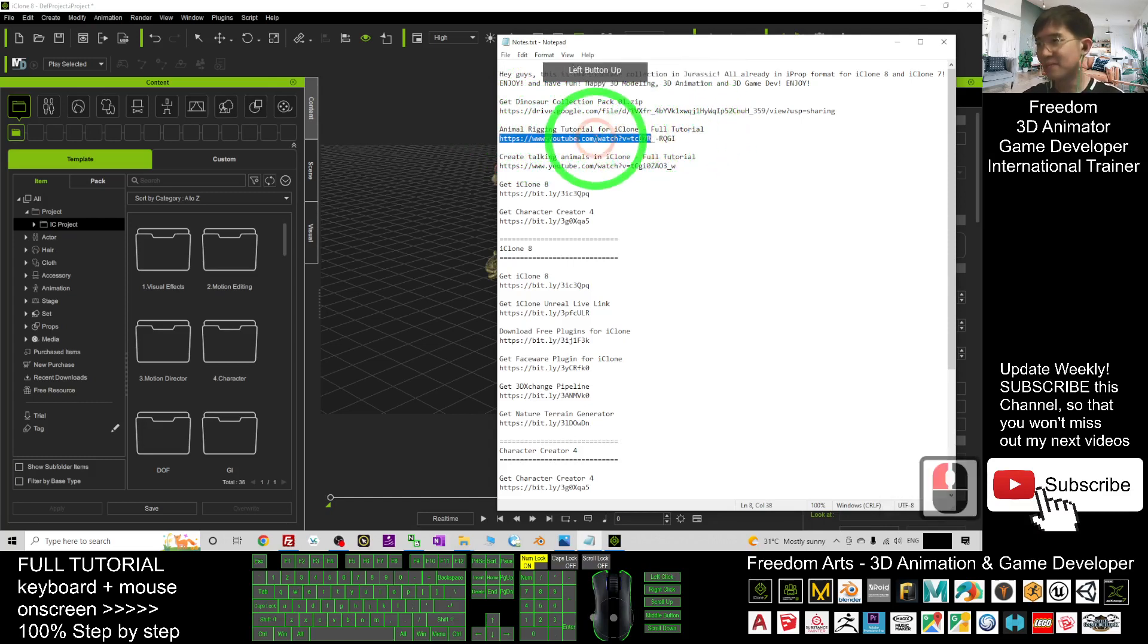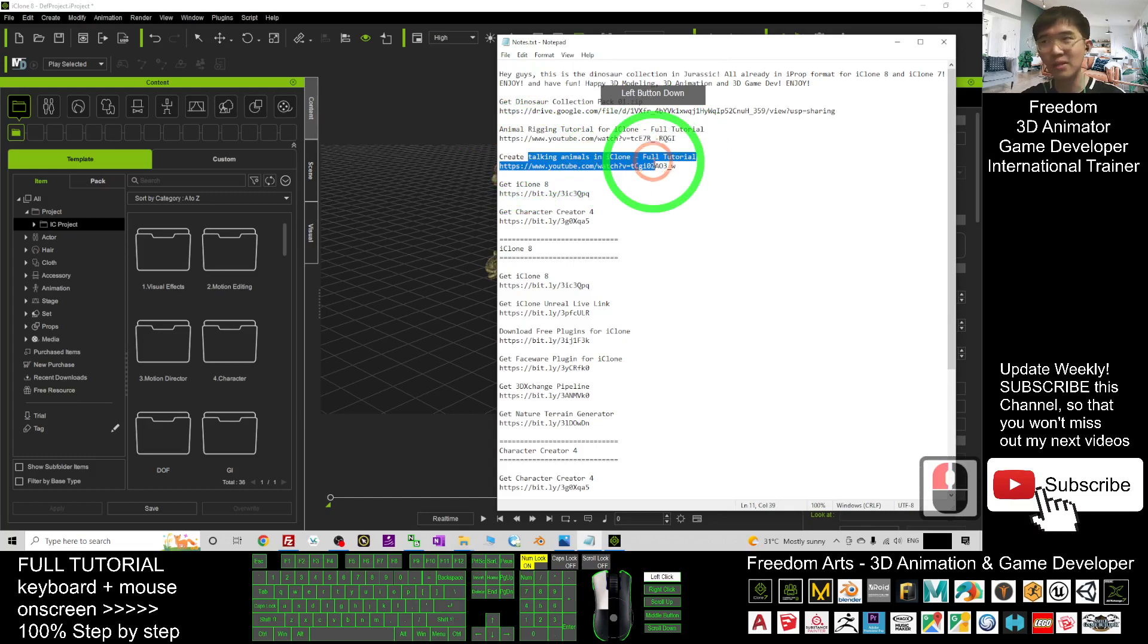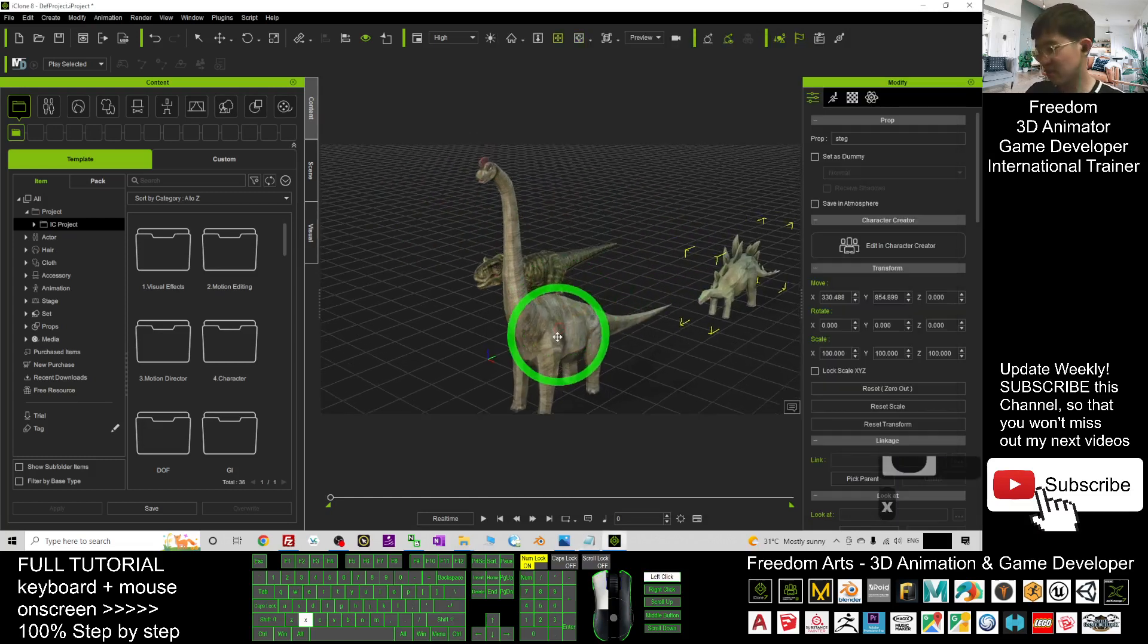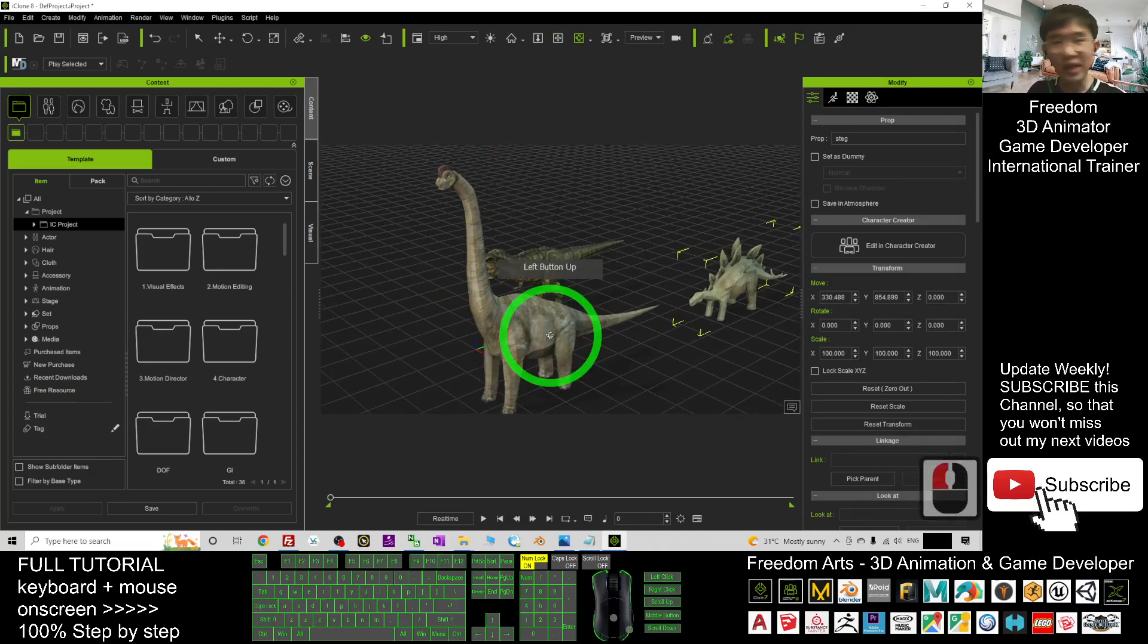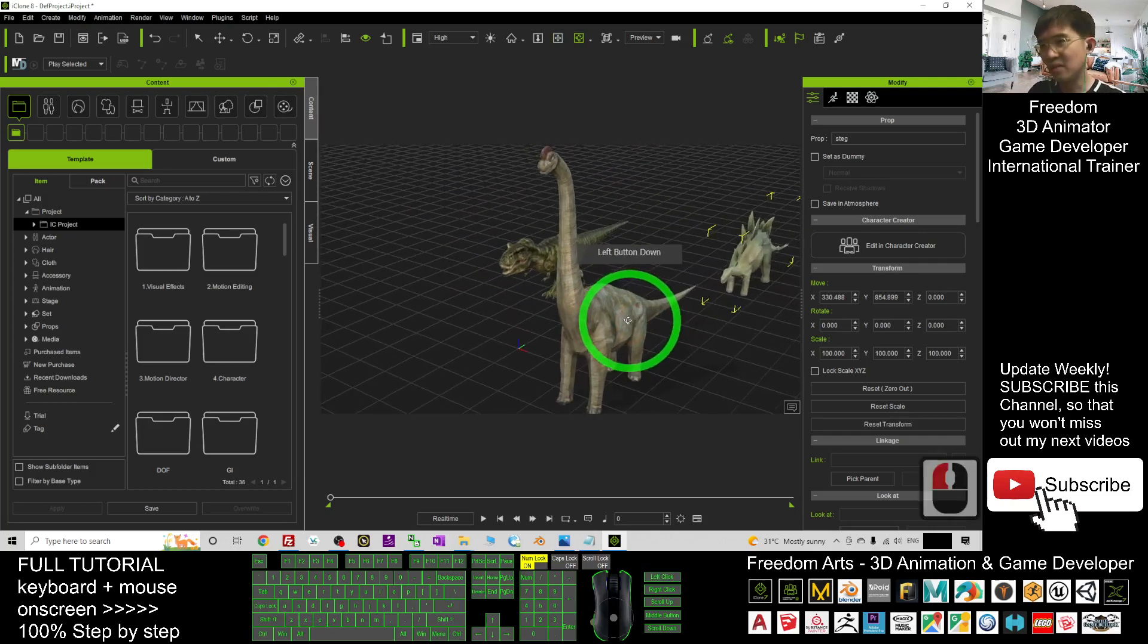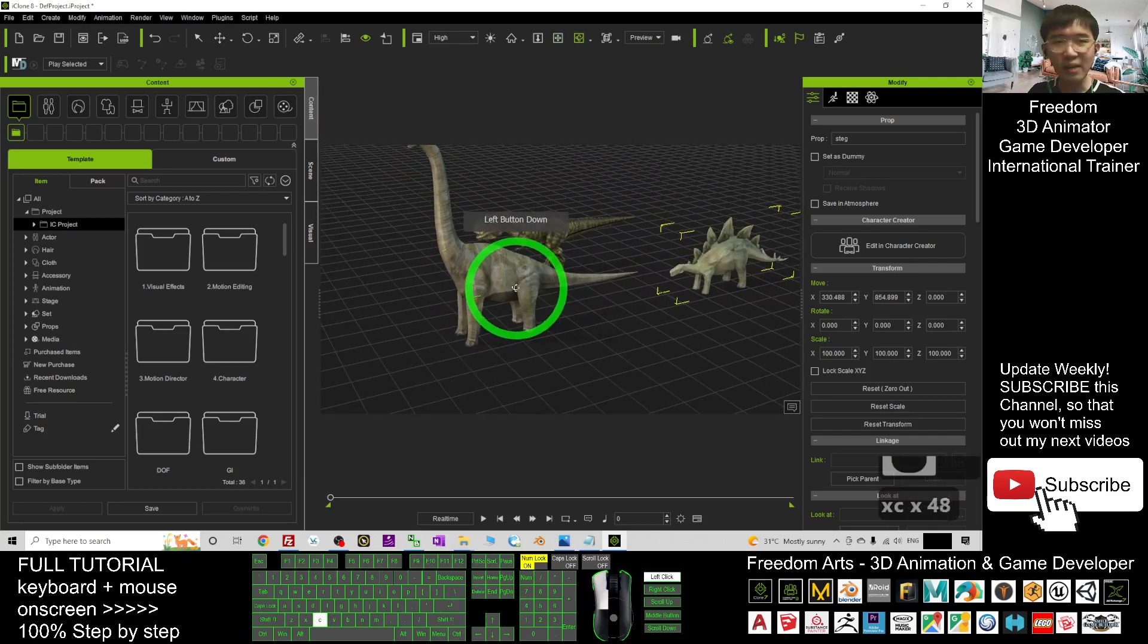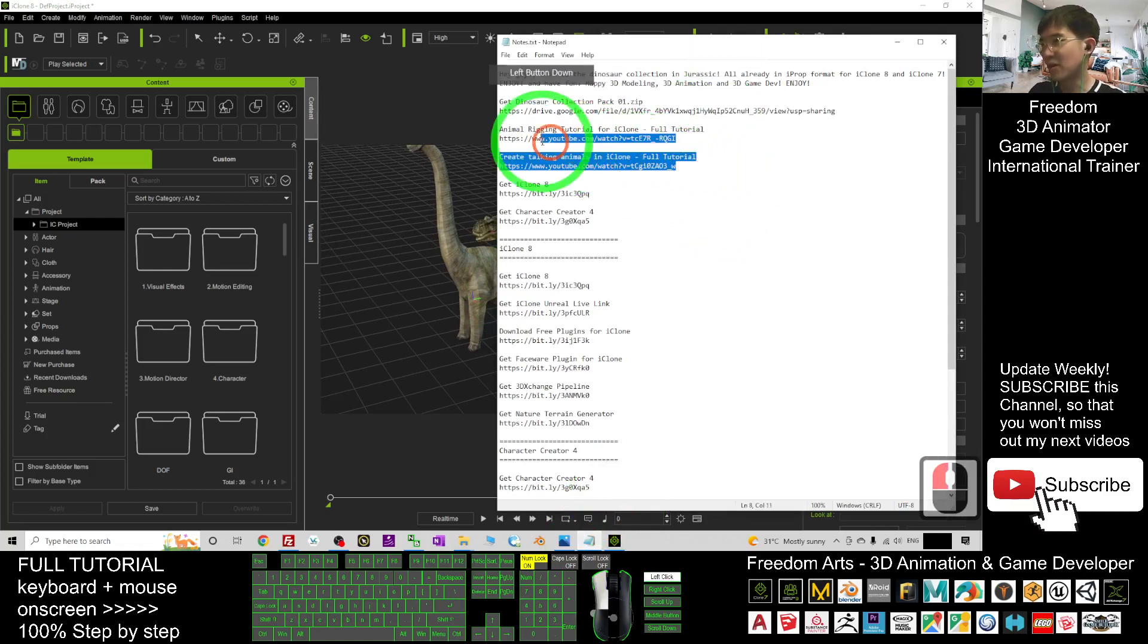Check my previous video, and also how to create talking animals in iClone. As long as you already have the 3D model, then you can create any of the talking animals, any of the fully rigged animals. You can rig it easily in Blender. In my free tutorial, I show it.